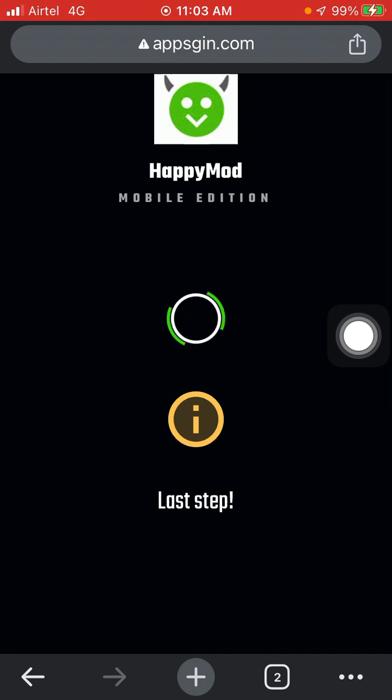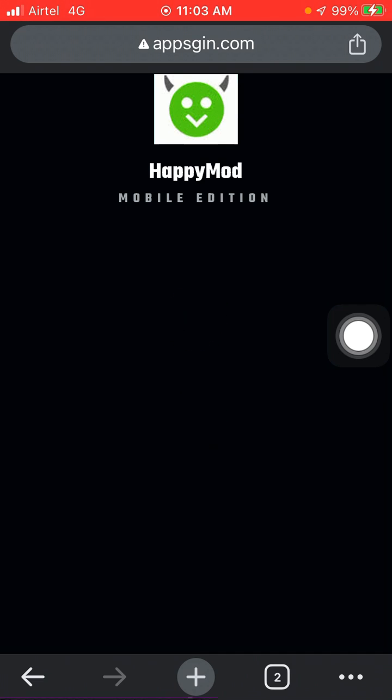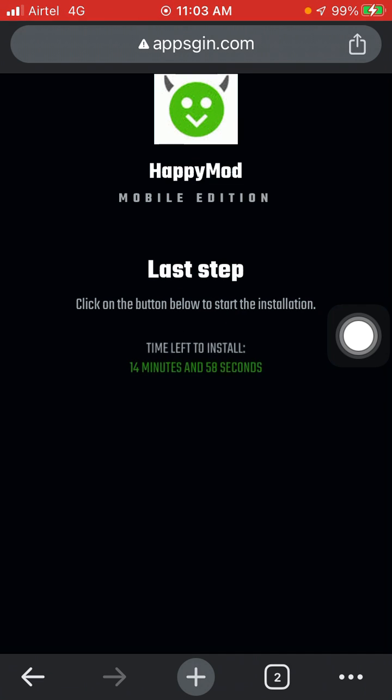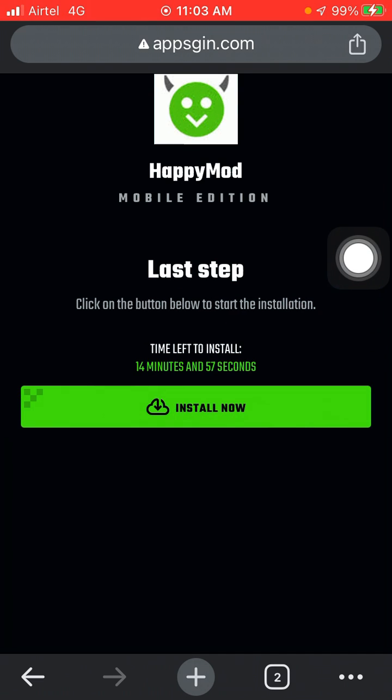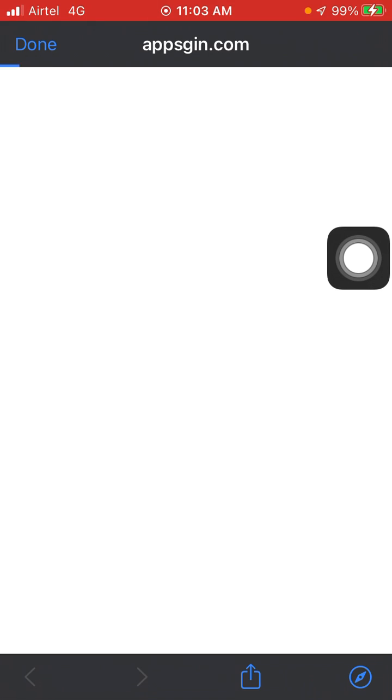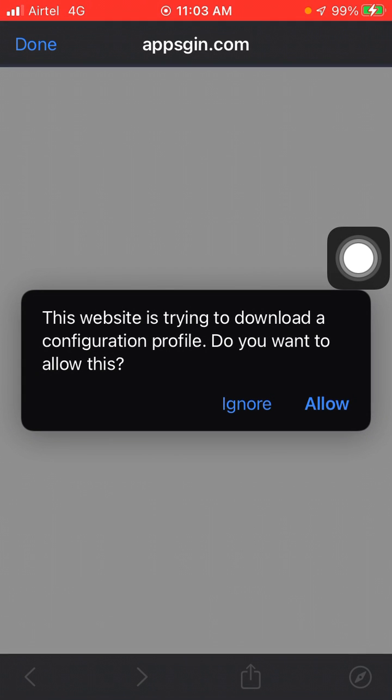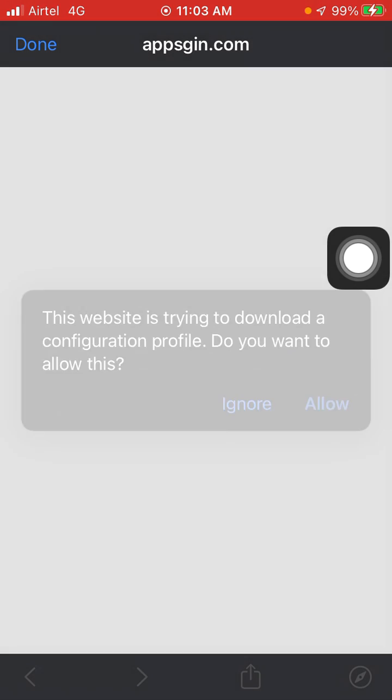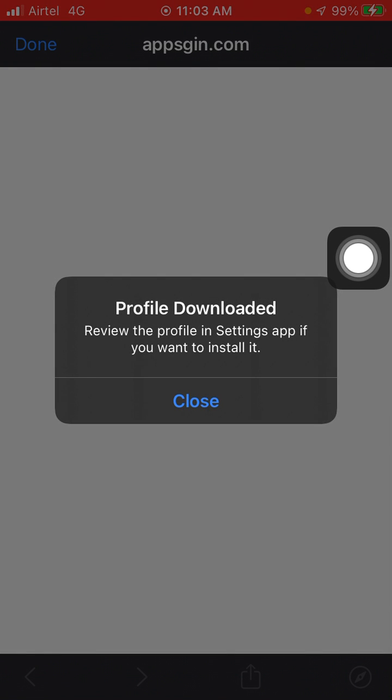Last step: just click on Install. Now click on Continue. Wait for a few seconds. Here you have to click on Allow. Now please click on Close.